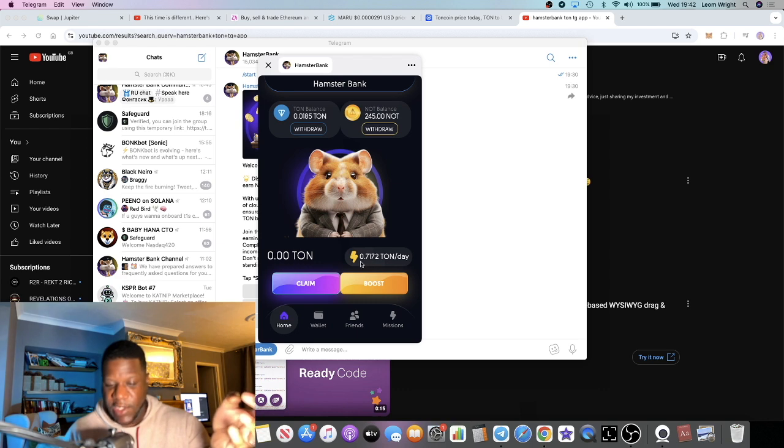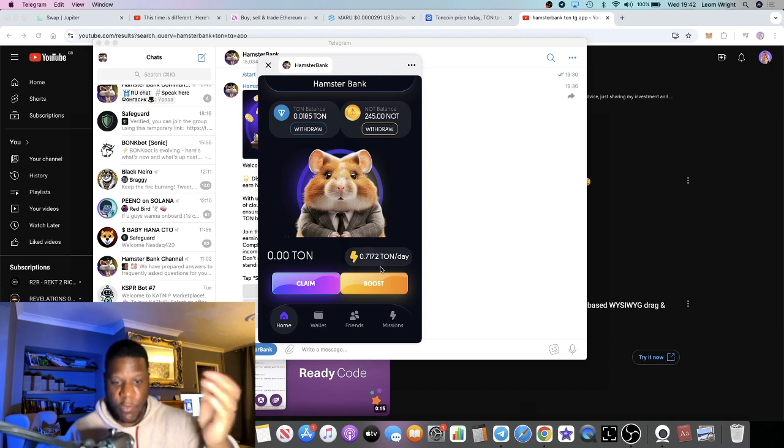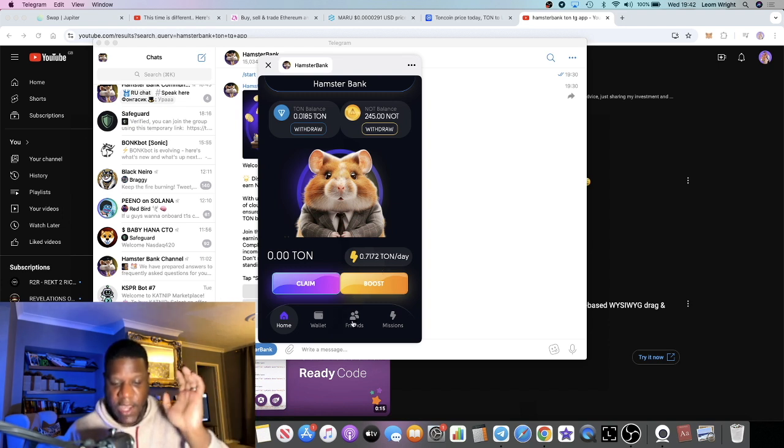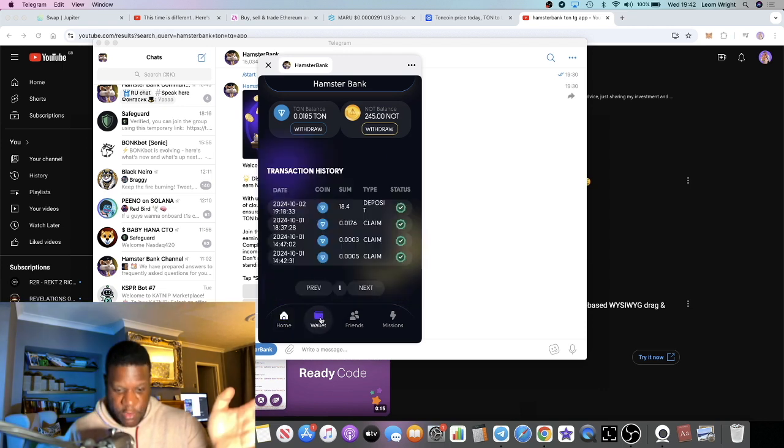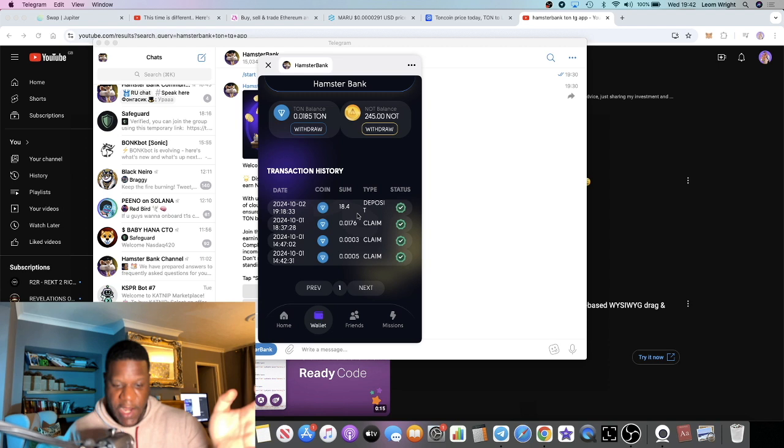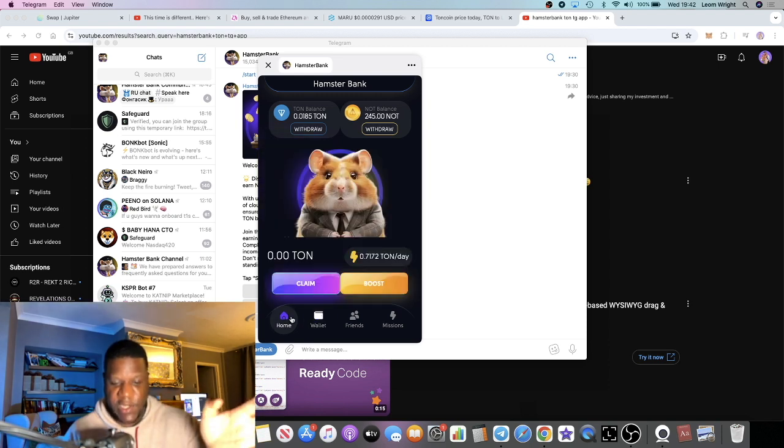It will show up here, so as you can see I am actually receiving 0.7172 TON a day, so almost one TON a day from my deposit. If we go to my deposit history, my deposit I put in 18.4 TON.